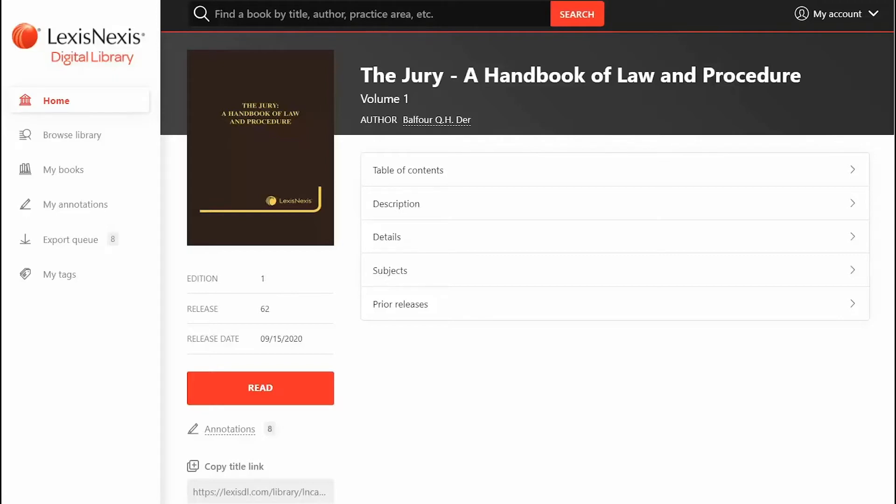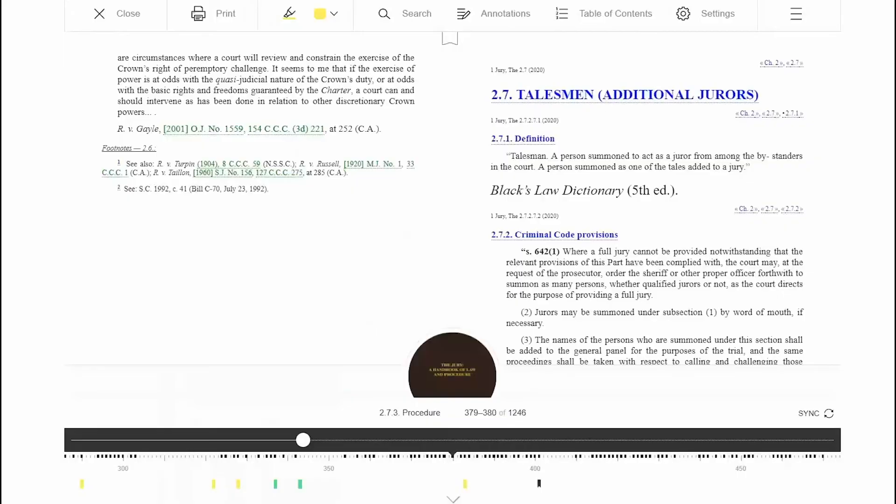After locating a title, click Read to open the book. The book will open to the cover image or wherever you left off within the book.